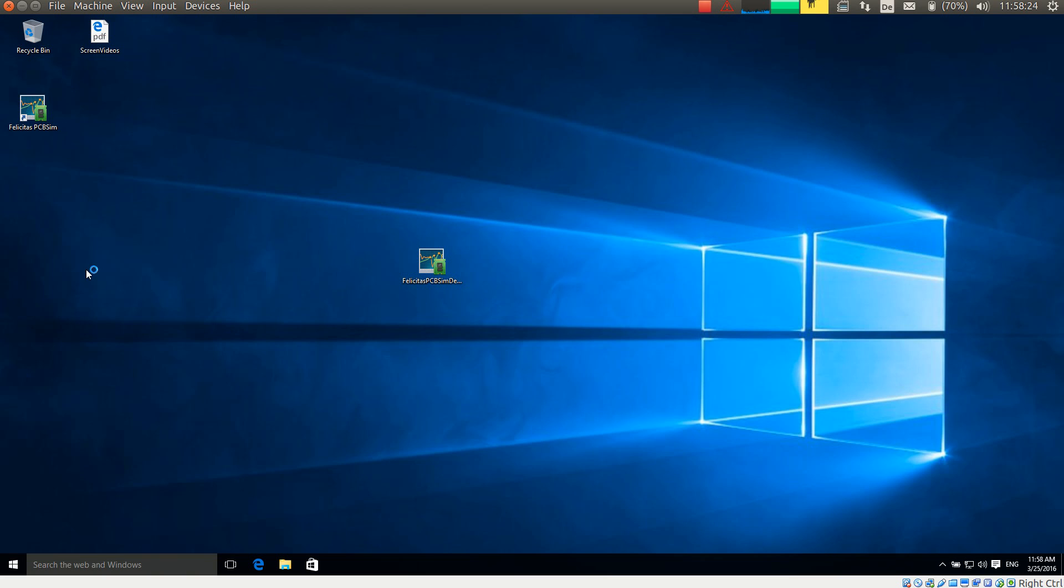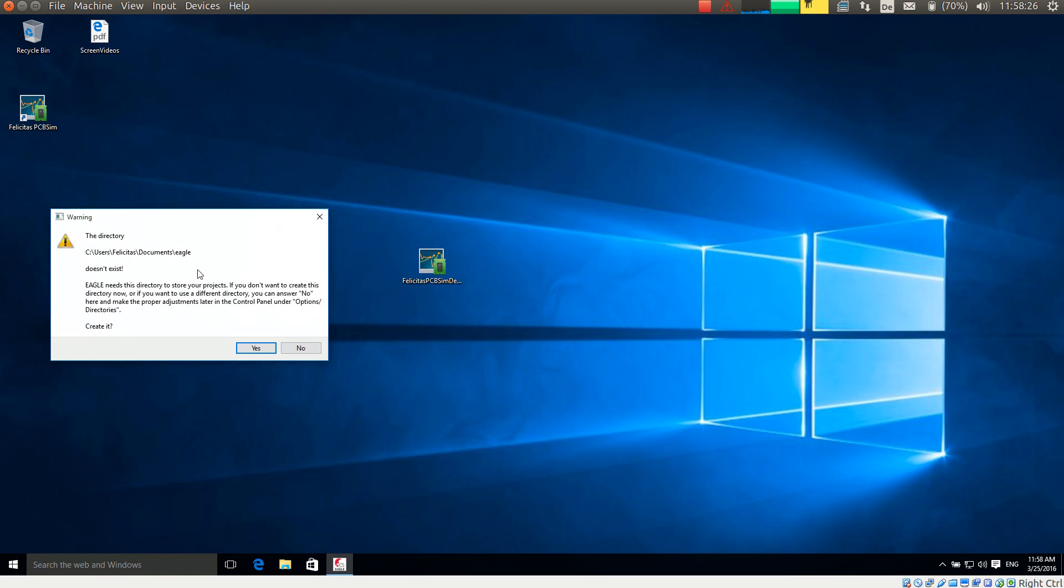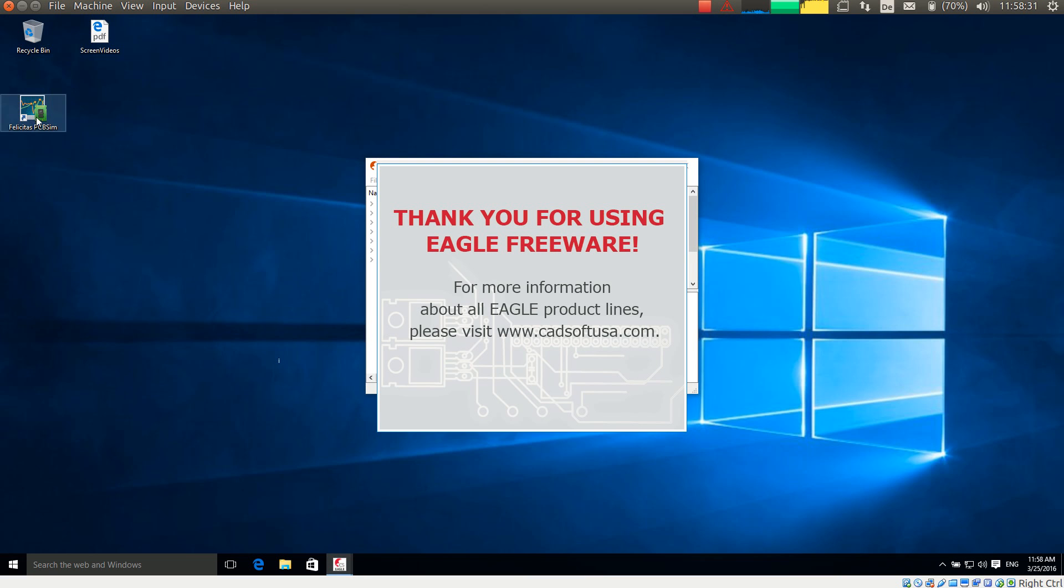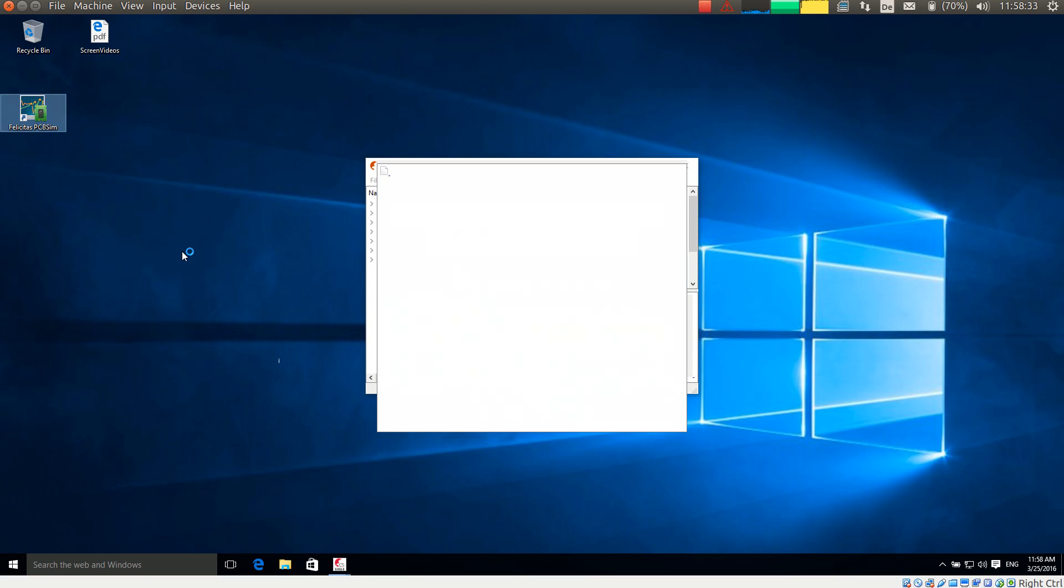Here we go. Eagle is now asking whether it should create the user's directory. Yes. And I am starting PCB-SIM.